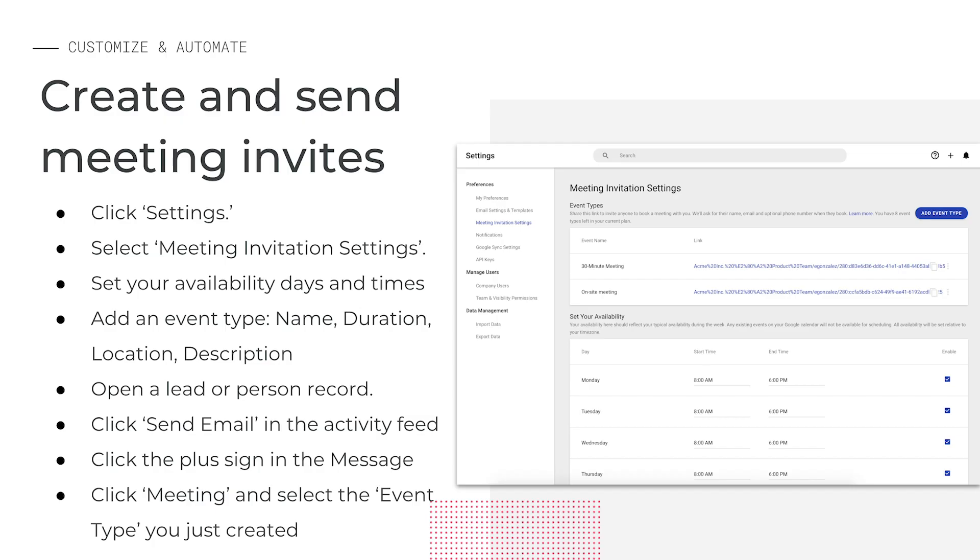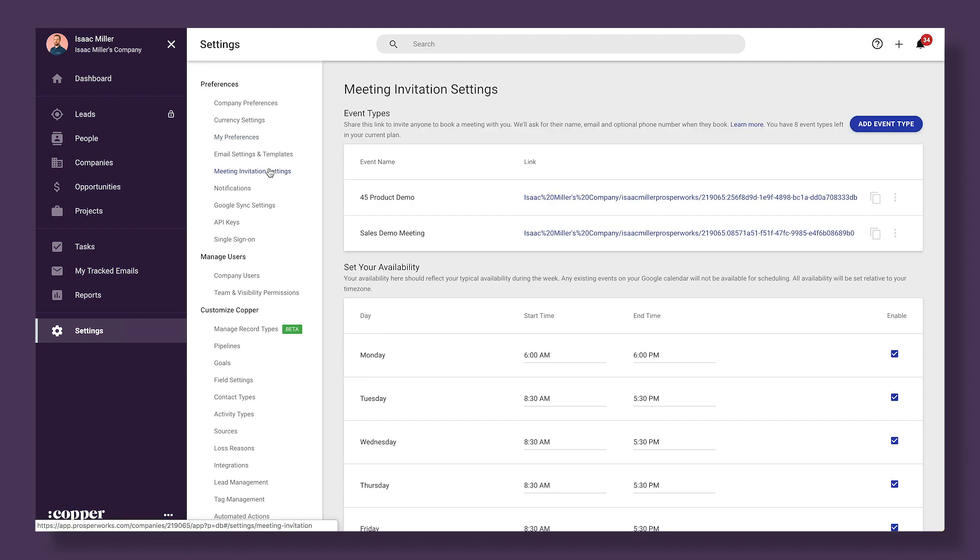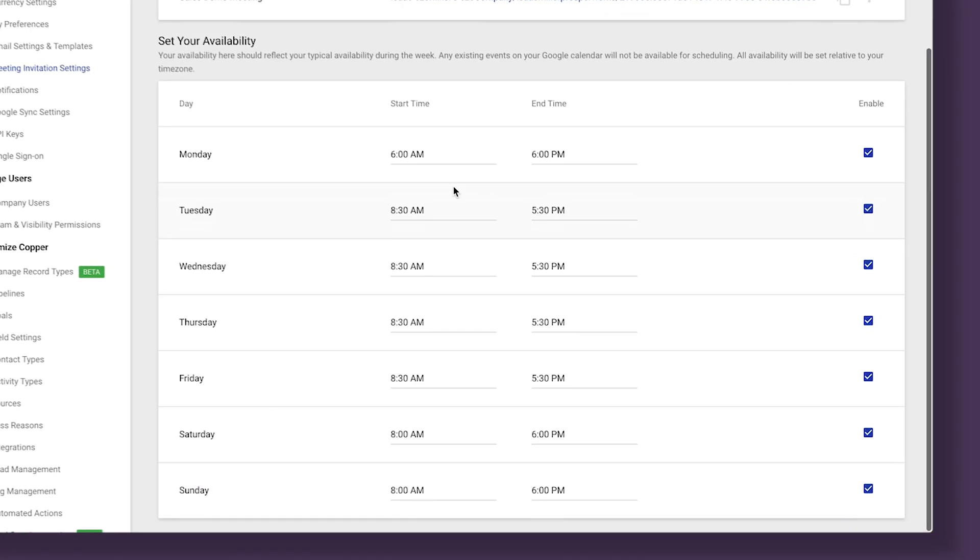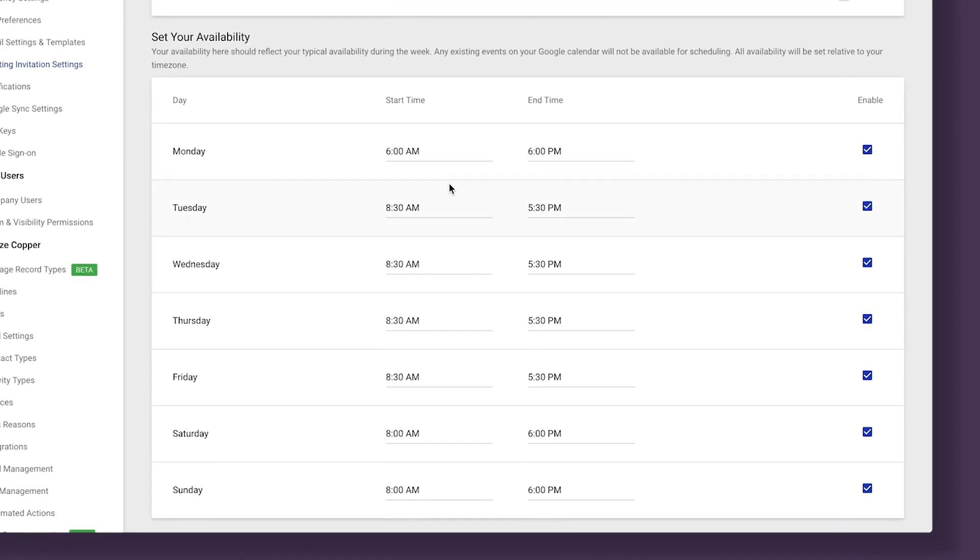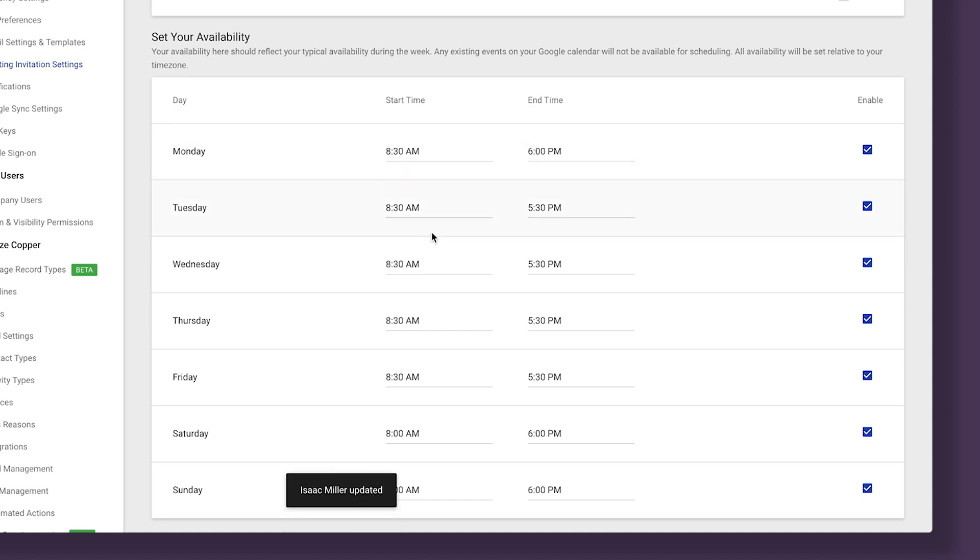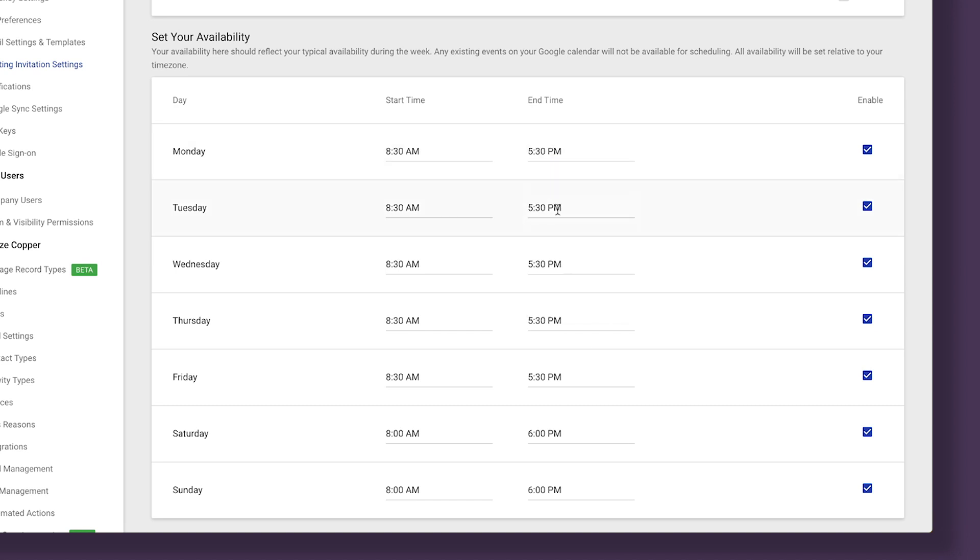Beyond reaching out to customers, you can also invite them to reach out to you with the meeting scheduler feature. Just create the meeting type in your account and then send the invite link to your customers. Let's take a look at the meeting scheduler in action. We'll click settings and then choose meeting invitation settings. Then we can scroll down to set your availability. You'll choose your overall availability. This will let the system know not to allow meetings to be scheduled outside of the start and end times. It will also look at and respect existing meetings that are on your calendar.